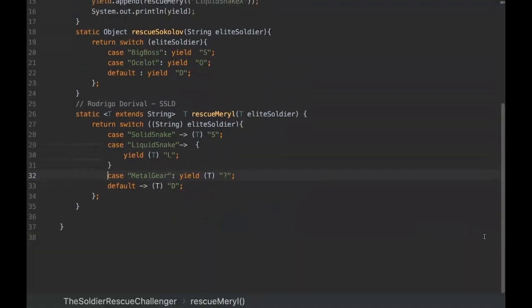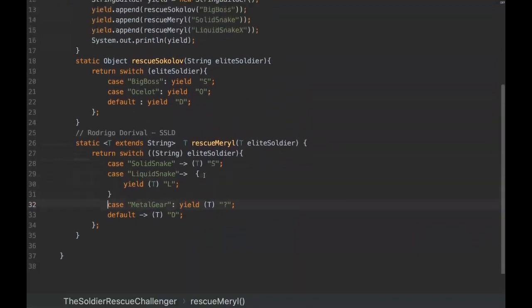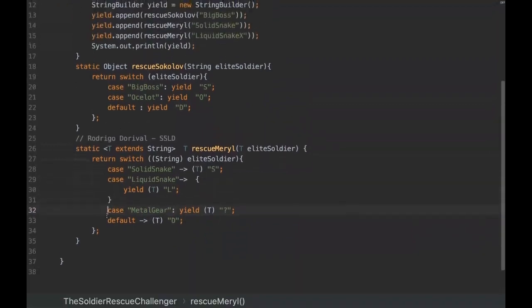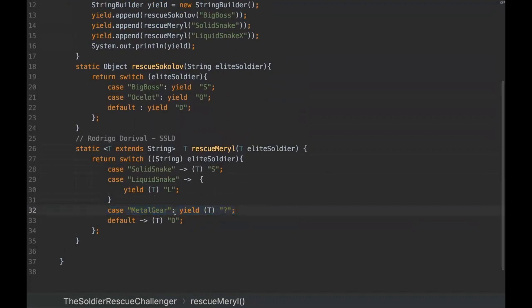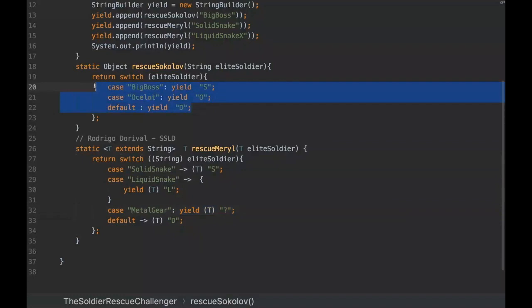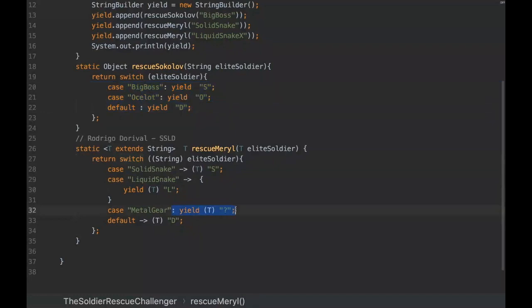The problem here is that we are having a compilation error on this line. So why are we having this compilation error? You can see the difference here - we are using this colon, so if we use the colon yield syntax all together it's fine, but if we use the colon yield along with lambdas it doesn't compile.